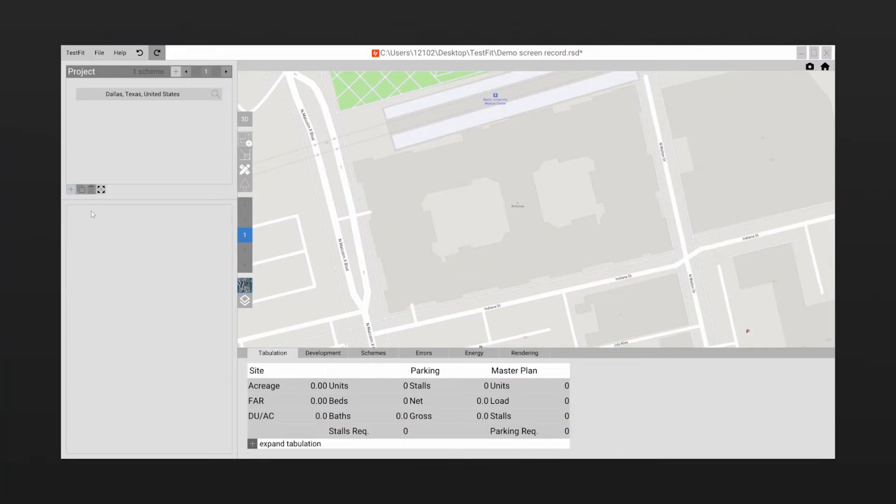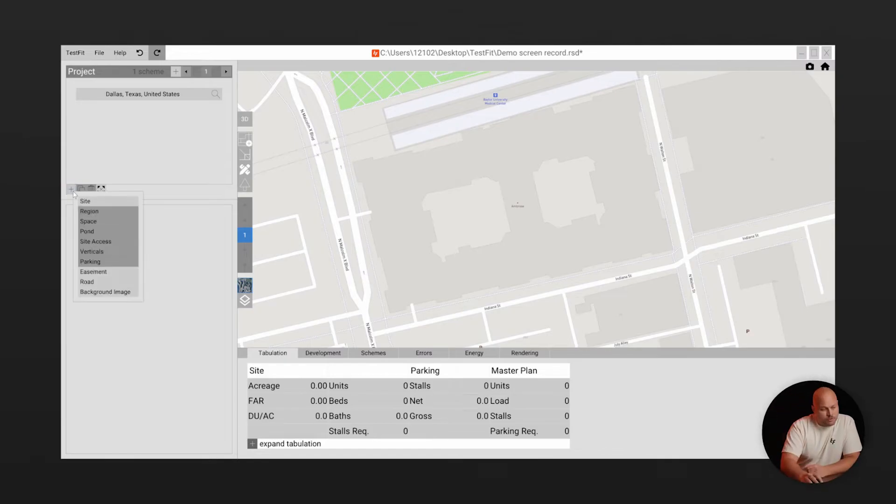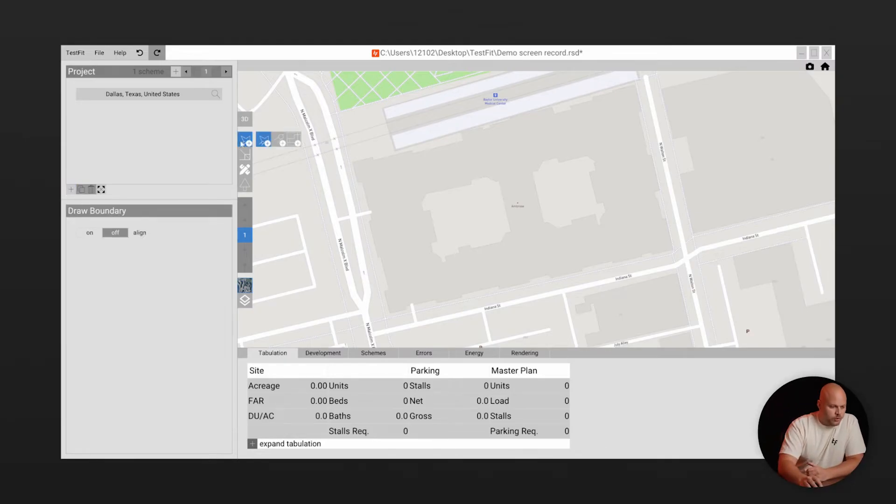With that in mind let's dive right in. So first let's look at site conditions. You can draw a boundary or if you're in the US you can select a parcel.